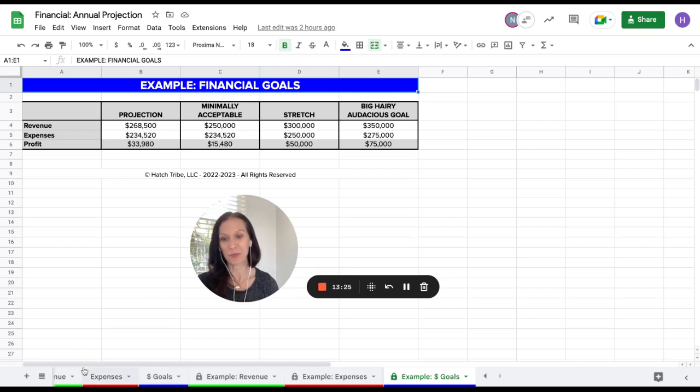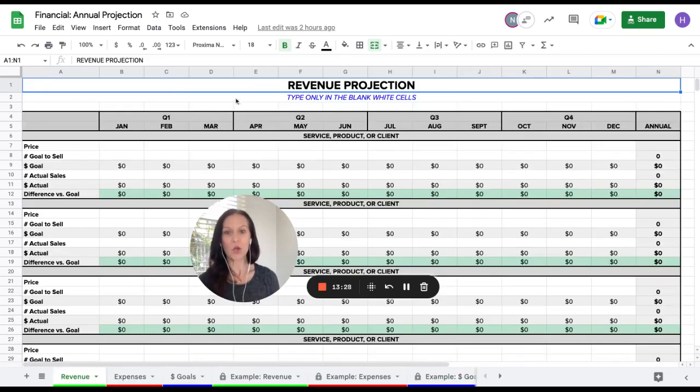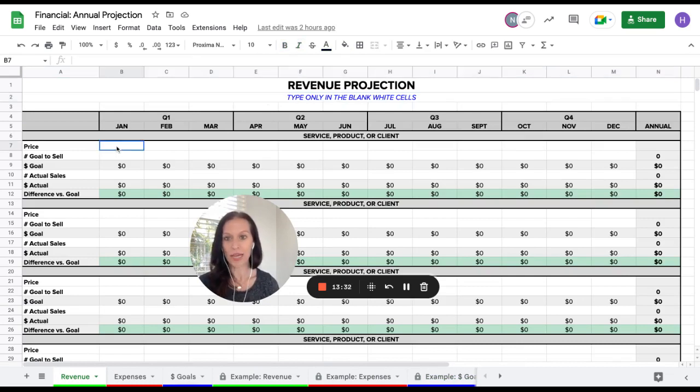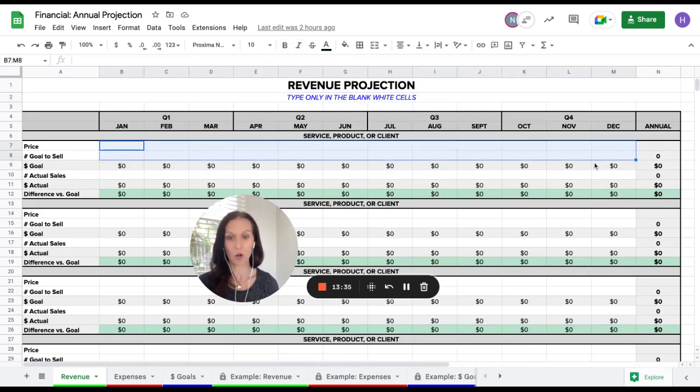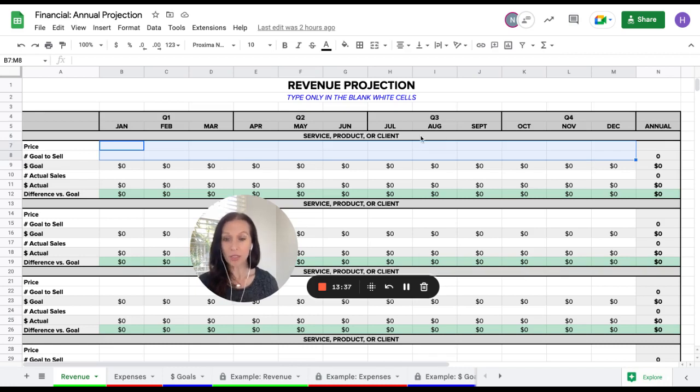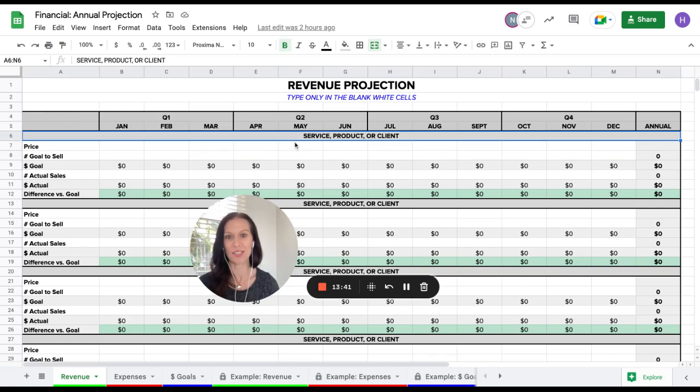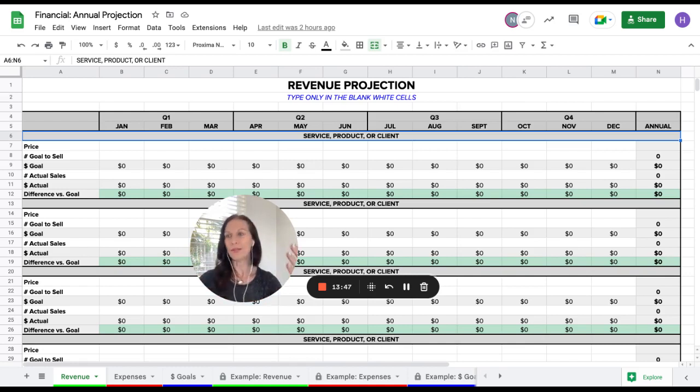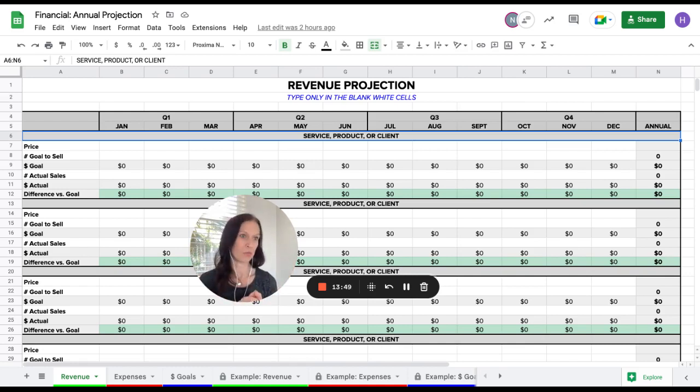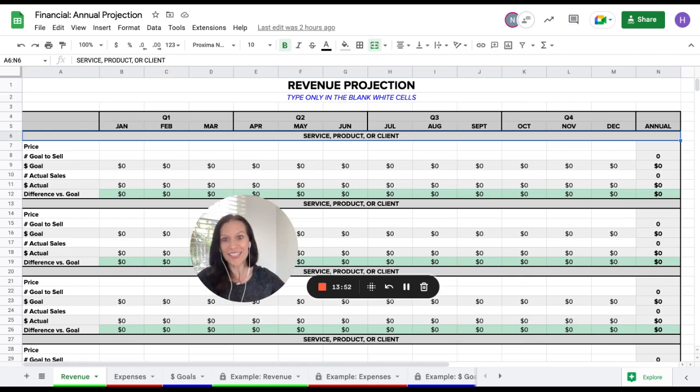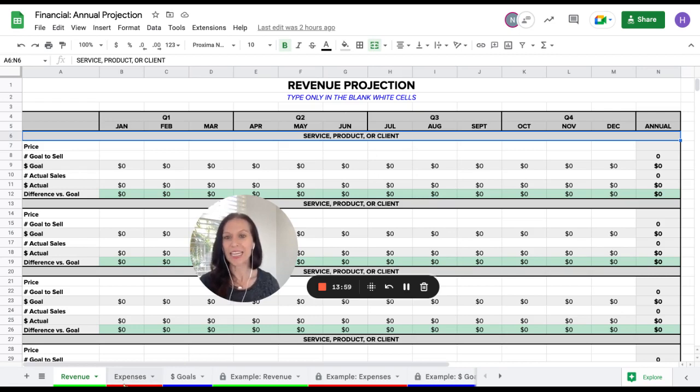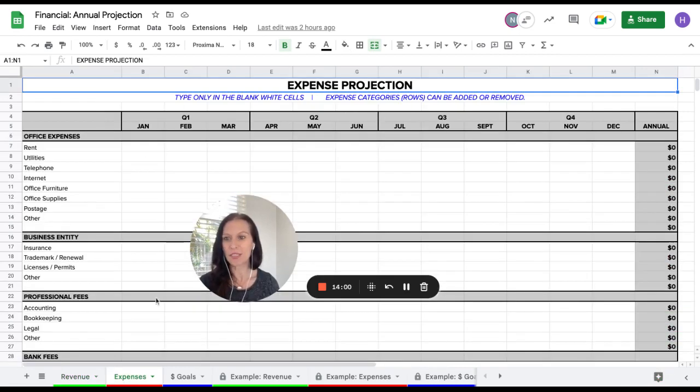So that is these here. So again, the reminder for all of these worksheets is just type in the white blank cells only. Everything else is going to auto-populate for you. The only exception, and it's specific to this particular worksheet, is where it says service, product, or client. Do replace those with whatever yours is. So if it was web design, social media management, coaching client, or a client's name, if they're already under retainer, go ahead and type those in there so that this can be very custom to you and you'll know what's planned there.